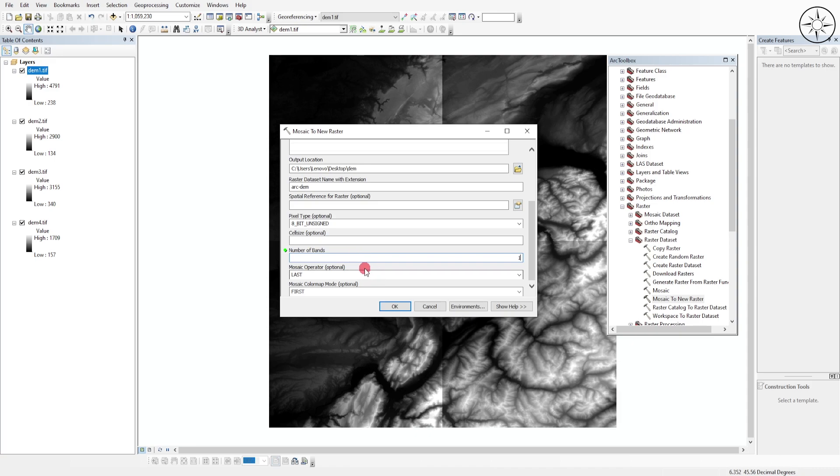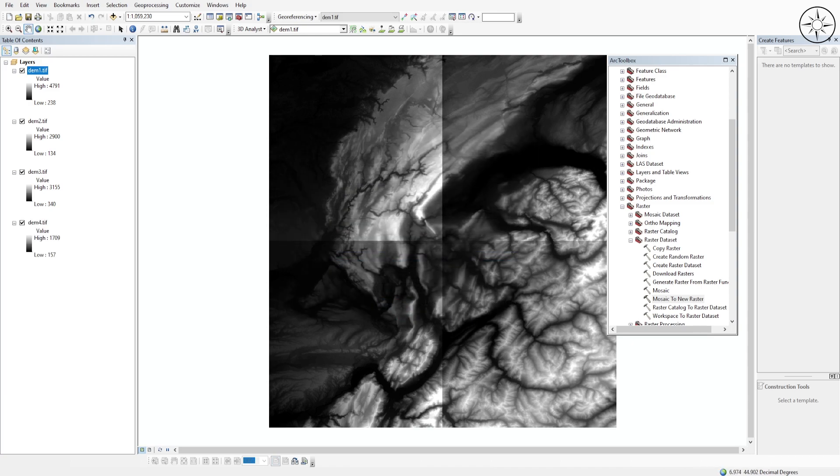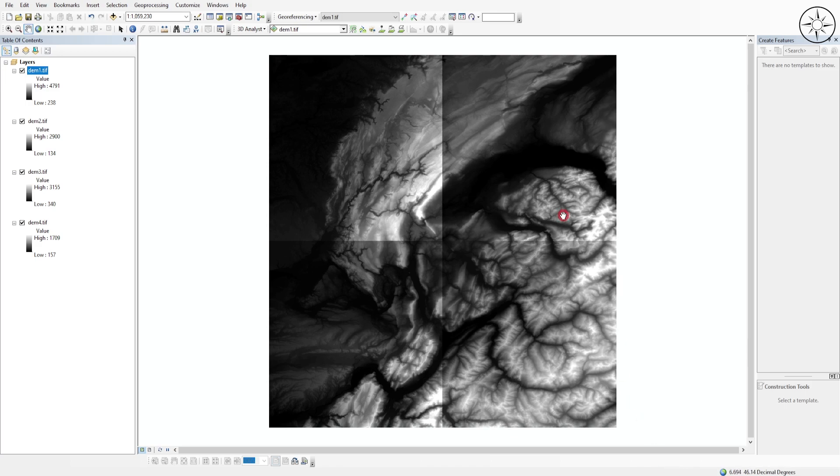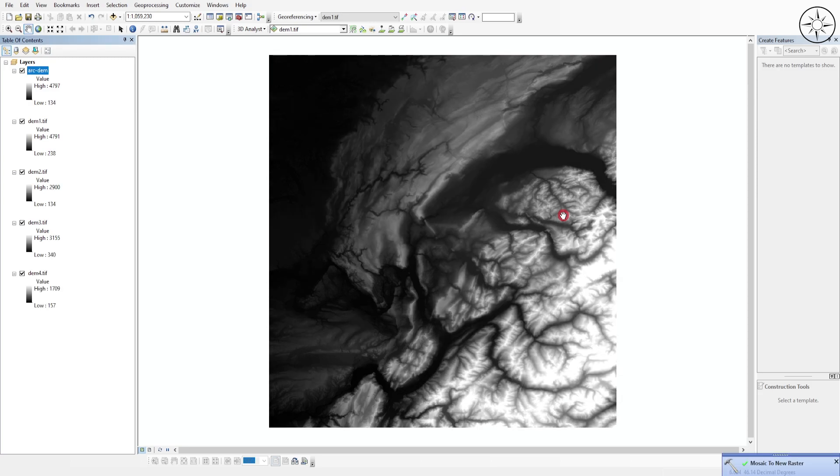For the final two options I'll just leave them to default, so click OK. Now ArcGIS is doing the processing needed to create the new mosaic raster. Just wait until the end of this operation.